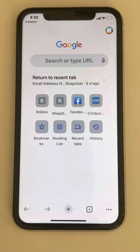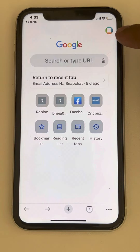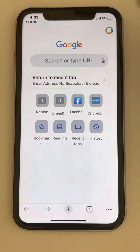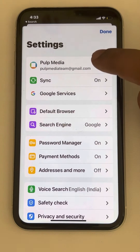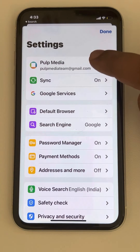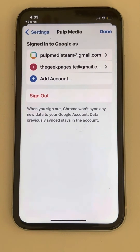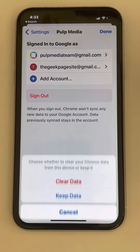Let's see how to switch Google account in Chrome browser. Tap on the profile icon at the top right, then tap on your email account showing at the top, and now tap on sign out.